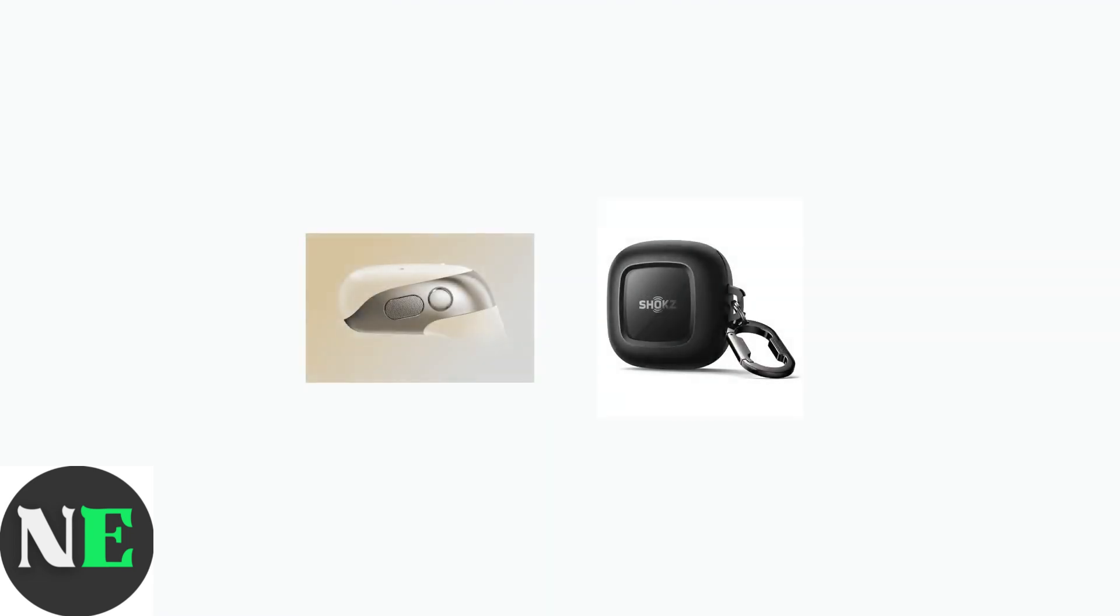For subsequent pairings, place both earbuds back in the charging case first. This prepares them for the manual pairing process.